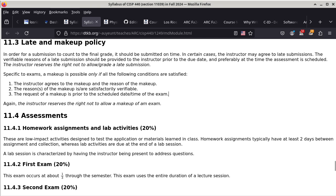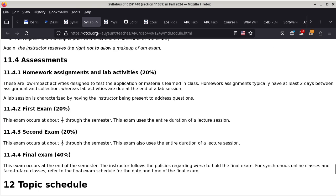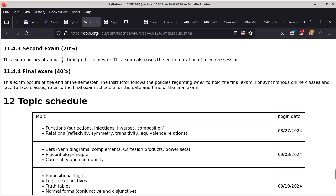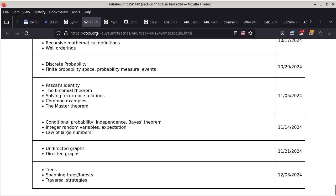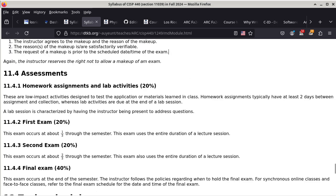So let's talk about all the assessments for this class. Homework assignments and lab activities make up 20%. The first exam is 20%, the second exam is 20%, and then the final exam is 40% of the grade for this class. We also have a list of topics for this class, and I think this is incorrect for section 440 — I have quite a few things to fix because I mistakenly thought 440 was a Tuesday/Thursday class, but it really is a Monday/Wednesday class for this semester.